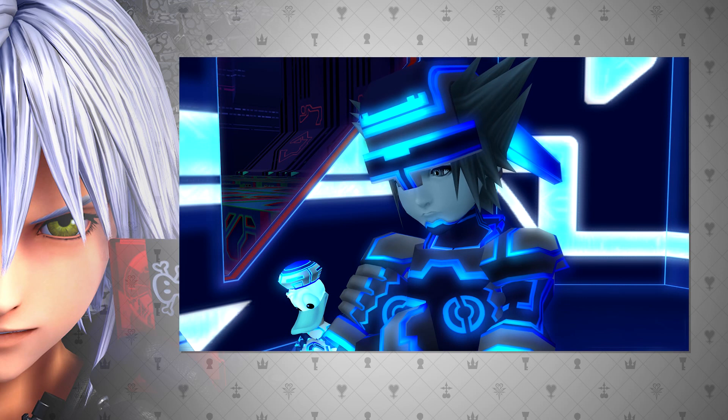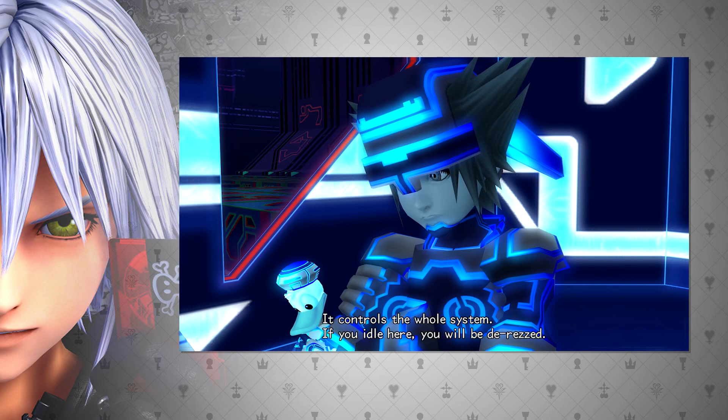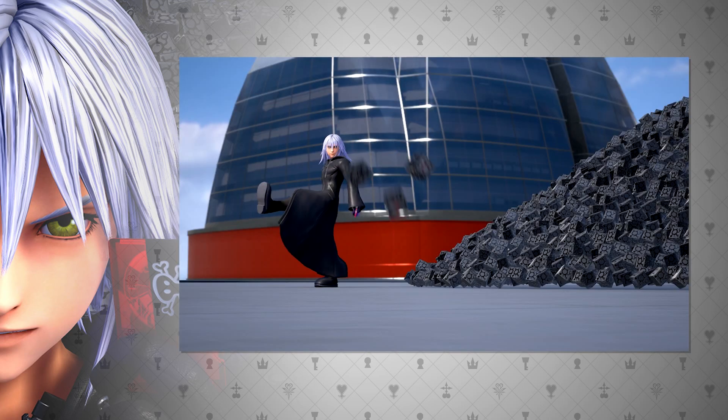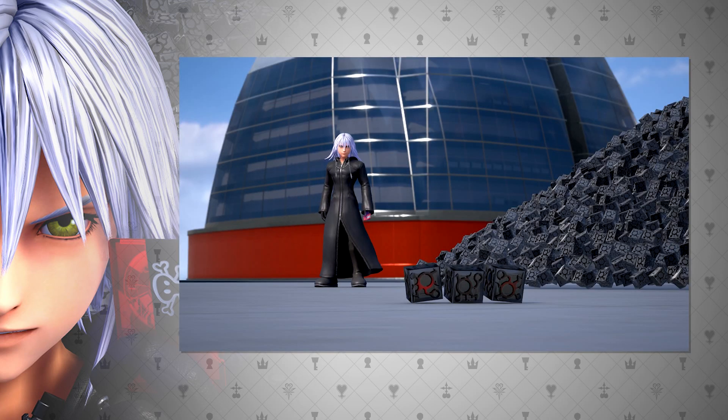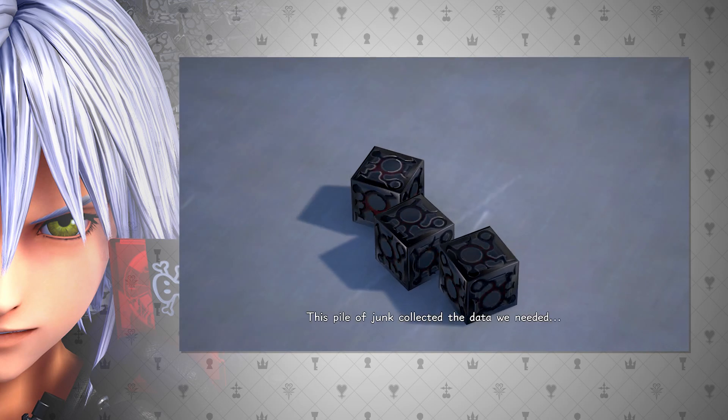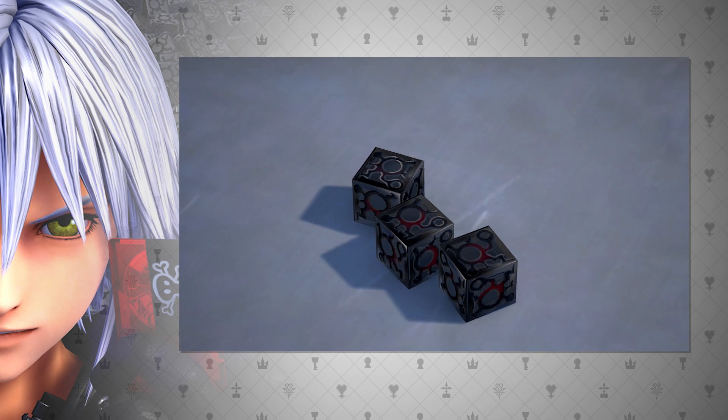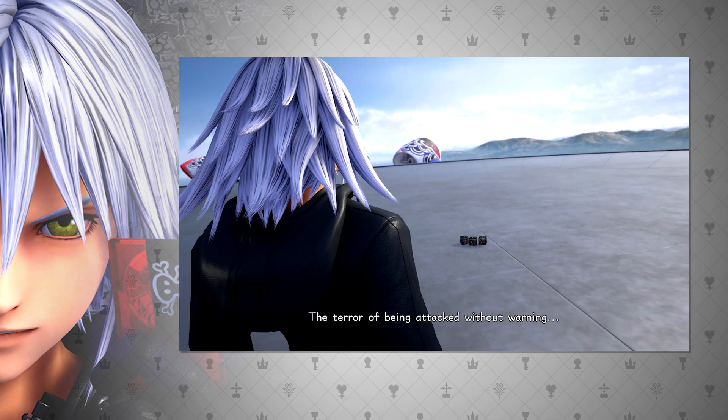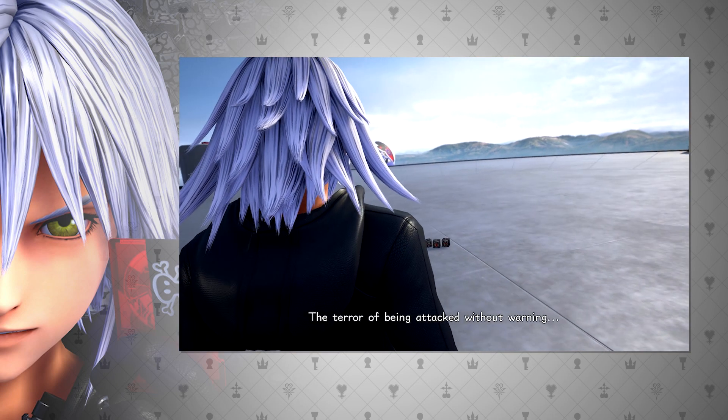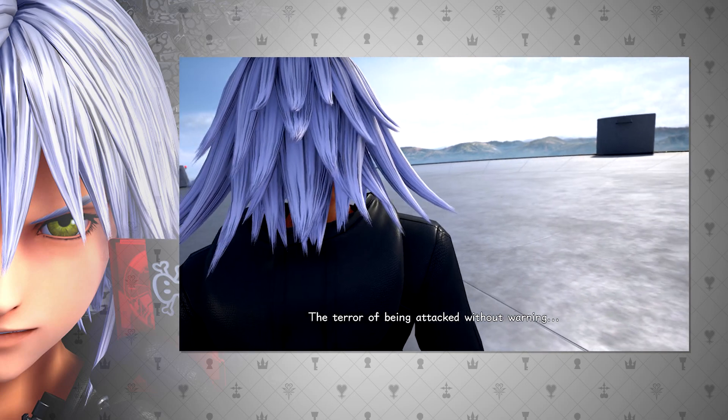More evidence that data can have a heart is from the Big Hero 6 world in Kingdom Hearts 3, where the Dark Riku replica basically states that data can learn how to act like a heart, or rather they can create a heart from data, or from what we've discussed, memories.